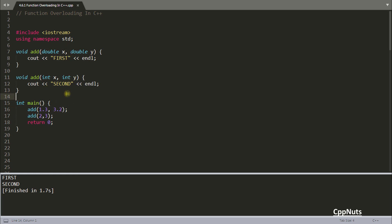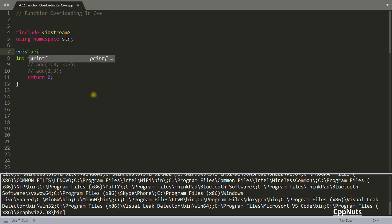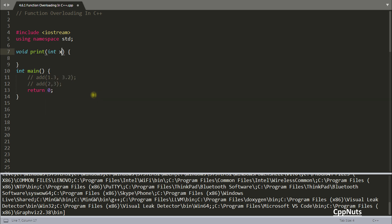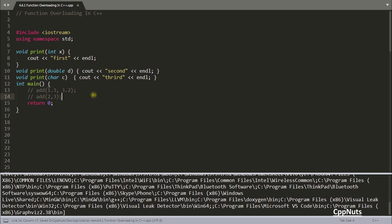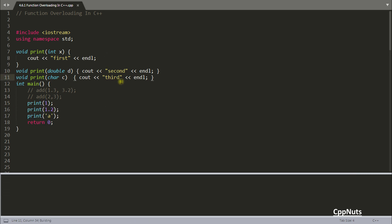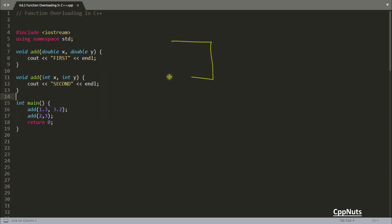To make the use case clearer, consider a `void print` function taking `integer x`, and another `print` function with different parameter types. When compiled, you see first, second, and third outputs — all from `print` functions, but depending on the parameter type, different behavior is achieved.